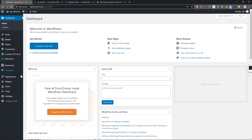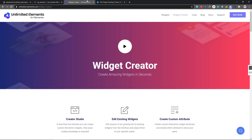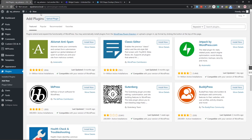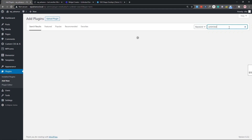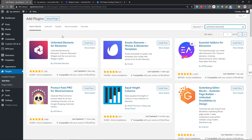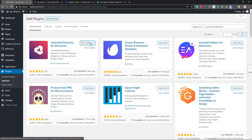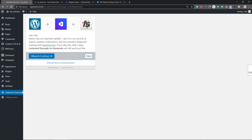Let's go to the WordPress dashboard and first of all install the plugin, which is Unlimited Elements. Search for 'Unlimited Elements' and you will find 'Unlimited Elements for Elementor.' Install it — with the help of this plugin we can create or import our custom widget into Elementor. After installation, activate the plugin and let's go to Unlimited Elements.